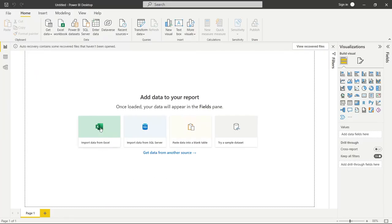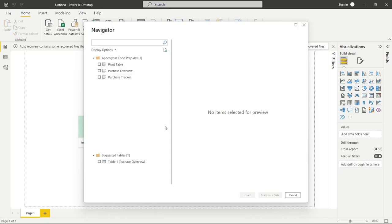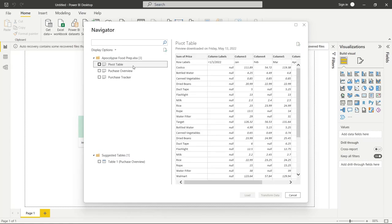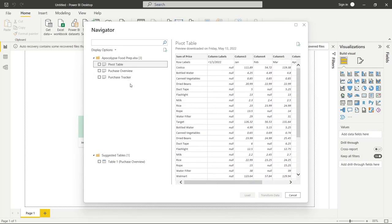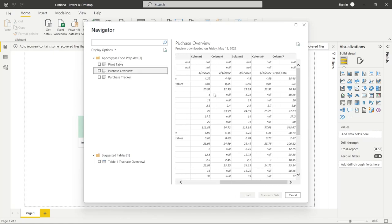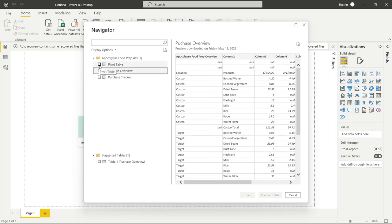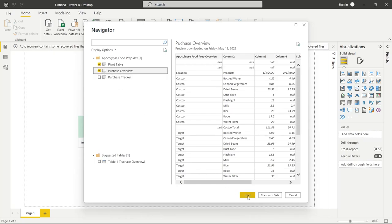We're going to click Import Data from Excel, select Apocalypse Food Prep, and click Open. That brings up a window where we can choose what data to bring in. We can preview the pivot table and the purchase overview — that formatted sheet with all the colors. We're going to pull both of those in. Now we could just load it, or we could transform it, and we're going to click Transform Data, which brings us to Power Query.